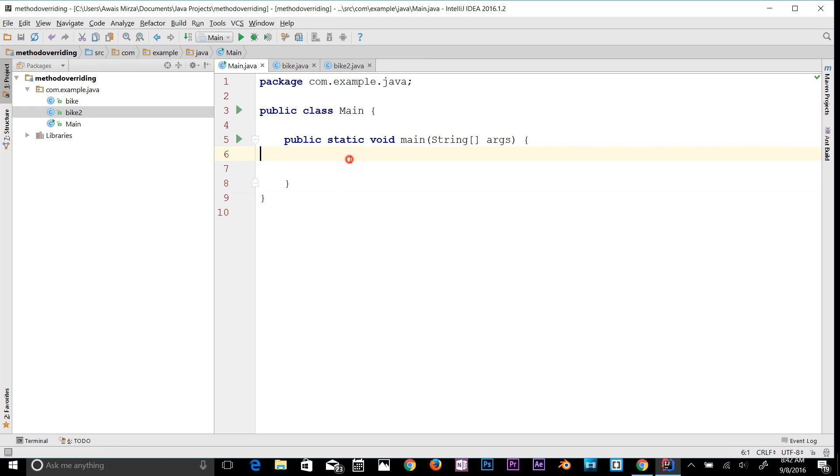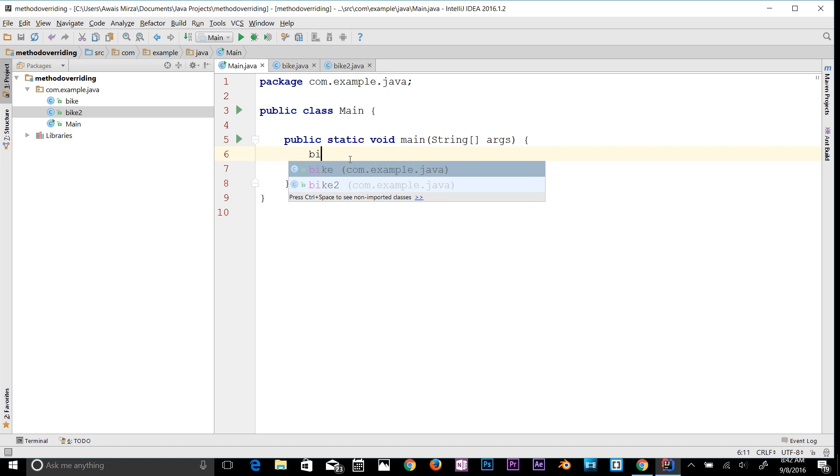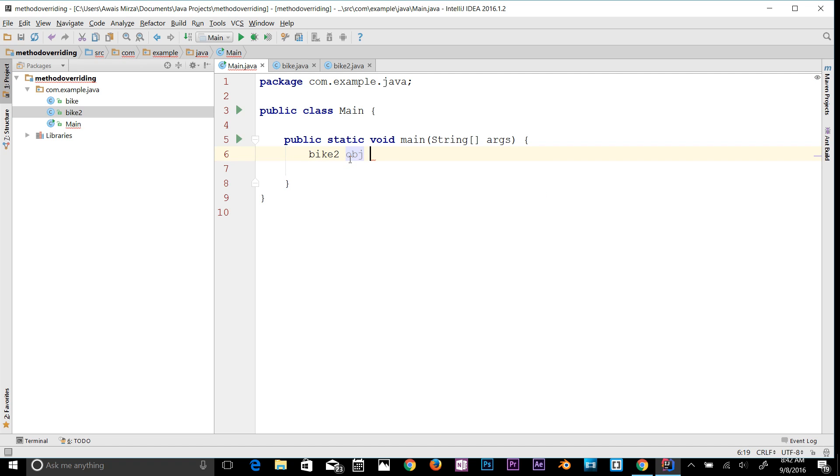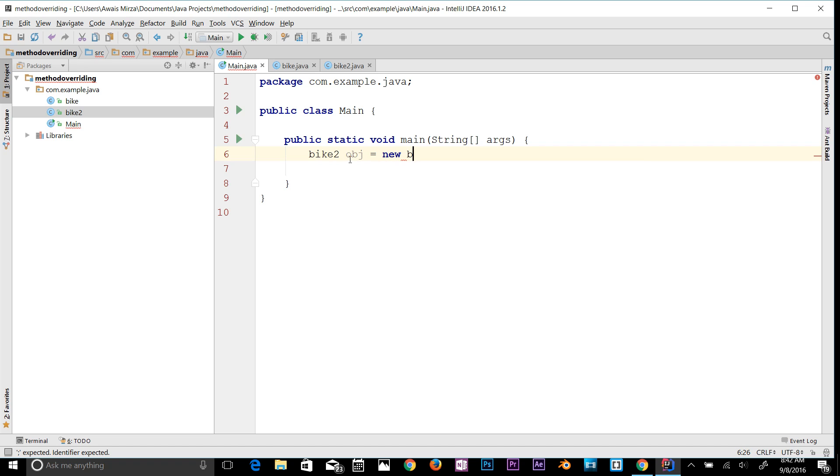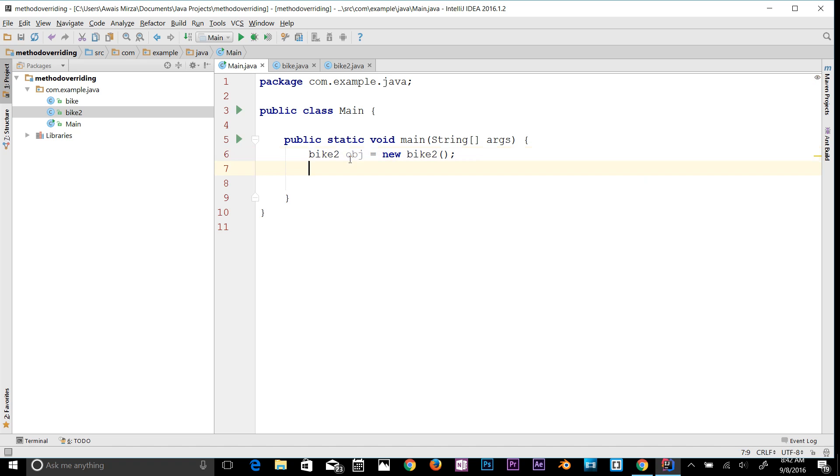I'll use a subclass, so bike2, and I will say obj is equal to new bike2. Now let's say if I call the run method, so obj.run.